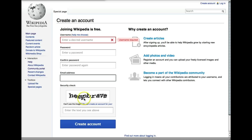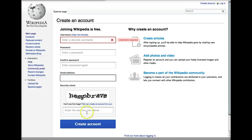Finally, you're going to have to enter some crazy word down at the bottom. This is done so that computer programs can't create spam accounts on Wikipedia. Once you've done that, you can click Create Account, and you're off and running.